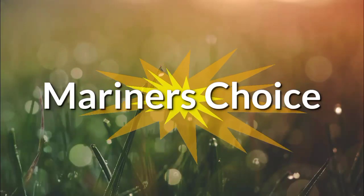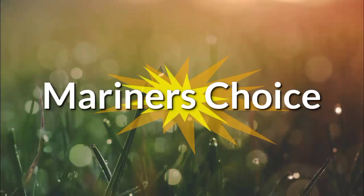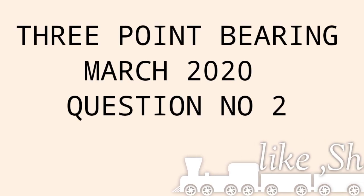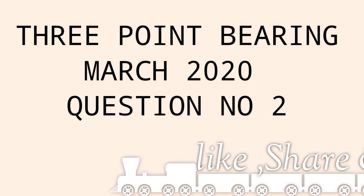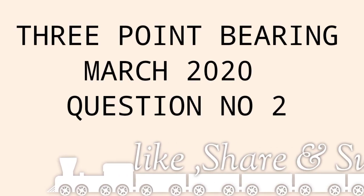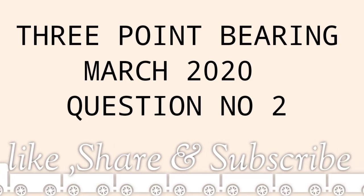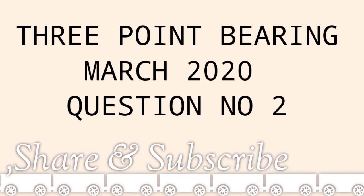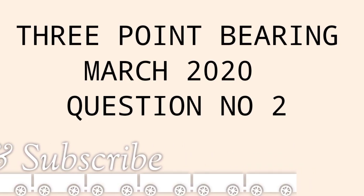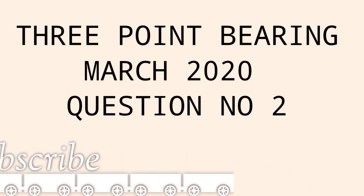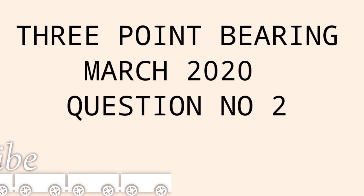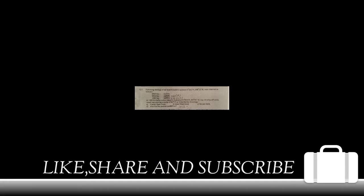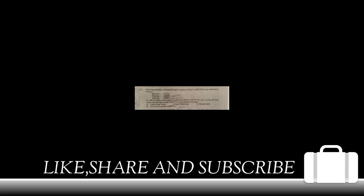Hello mariners, hope you guys are doing well. In this video, we are going to study about three-point bearing and I have solved the paper of March 2020, question number two. Please stay till the end and enjoy the video, and don't forget to subscribe, like and share.